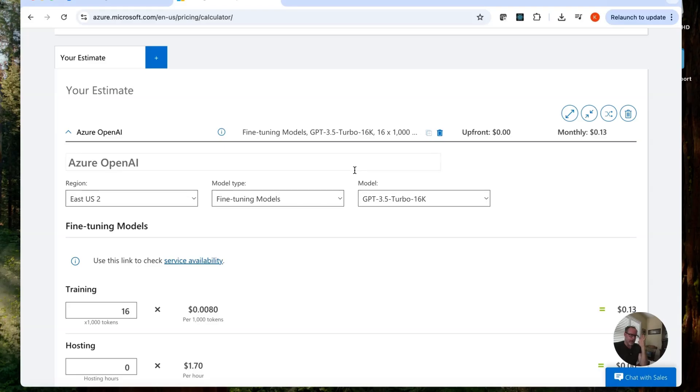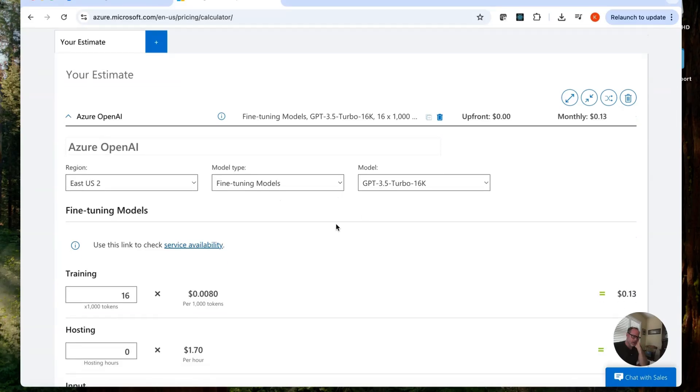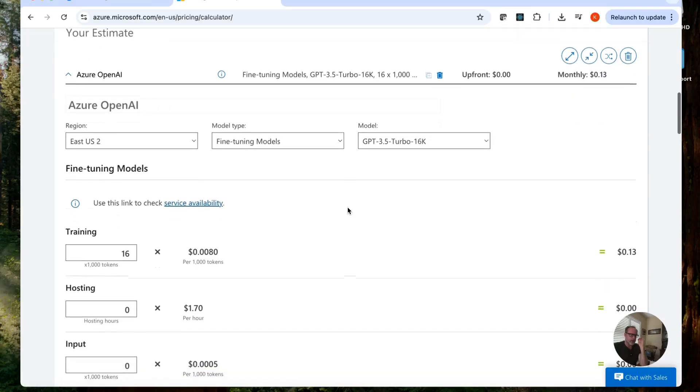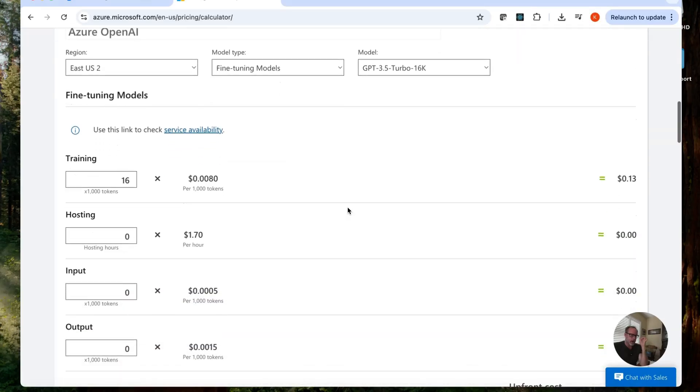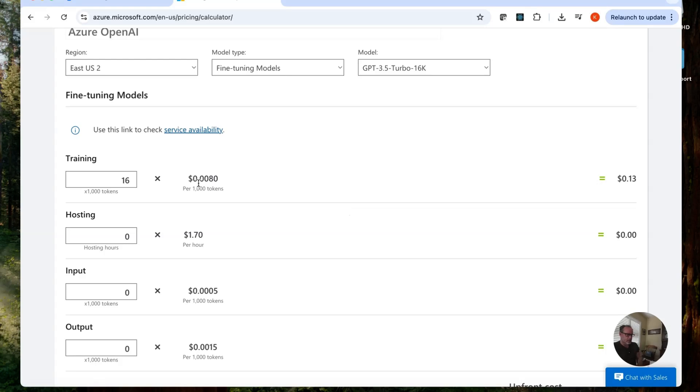Okay. So I want to explain. There are three costs with using Azure AI services with fine tuned models. There's the training cost, the hosting costs, and the input and output costs. Now training does not cost much at all. You can see here for a thousand tokens, it is cents. Like it's not much here.